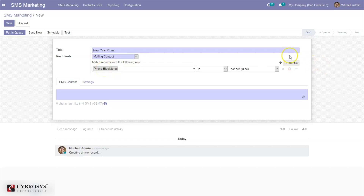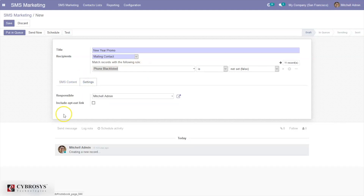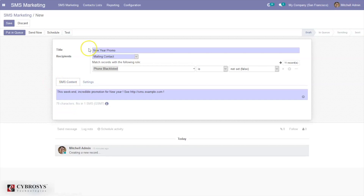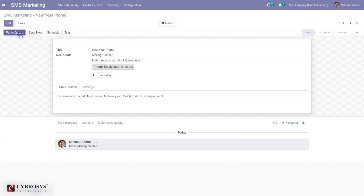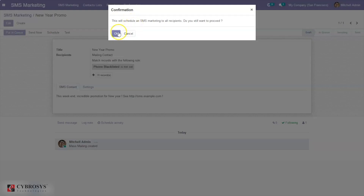Here we can see a filtration already set as 'blacklist is not set,' and there are 11 records. We can set the SMS content and set a responsible person for this campaign. After that, you can save and send now, schedule, or put in queue. When you click 'put in queue,' this will schedule the SMS marketing campaign to all recipients and you can proceed from here.